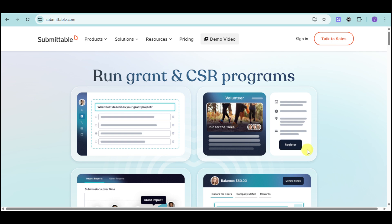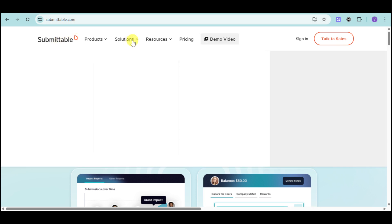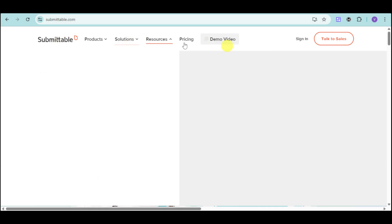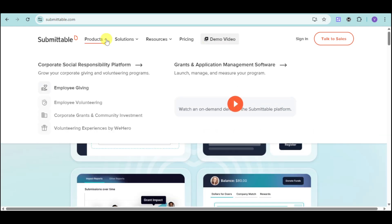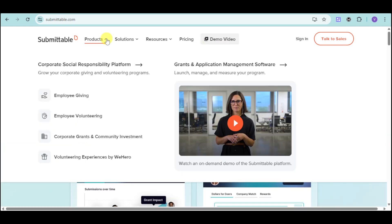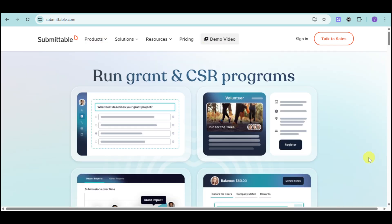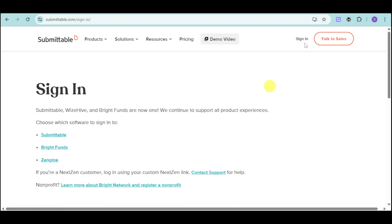First things first, head over to their website, which is Submittable.com. From there, you can see the pricing, their solutions, products that they offer, and more. You can also talk to sales. If you already talked to sales and you already have an account, you can click on the sign-in option right here. Choose the Submittable option for the software that you want to sign into.